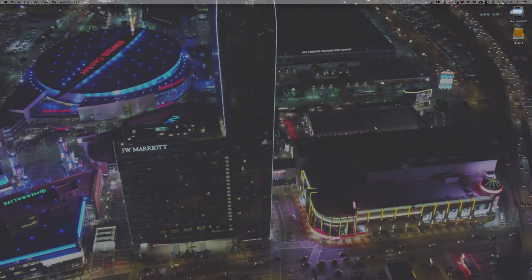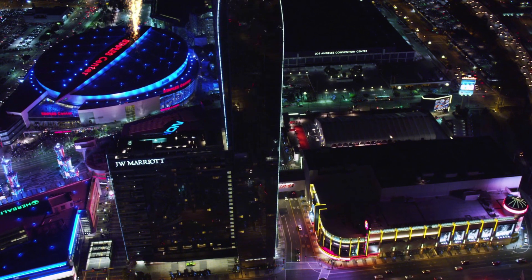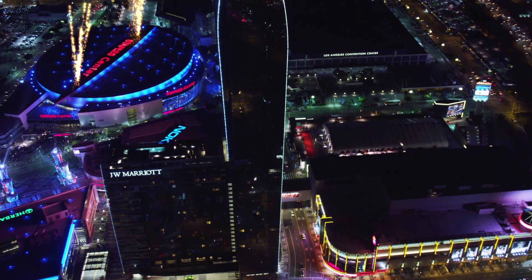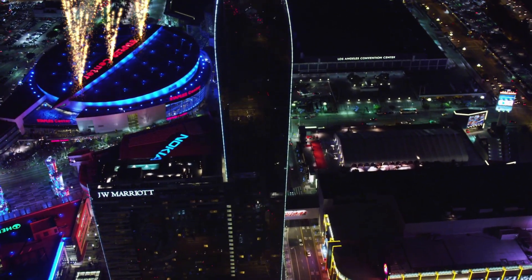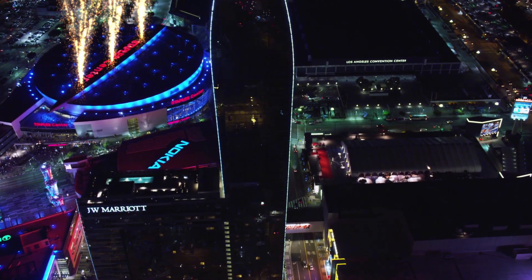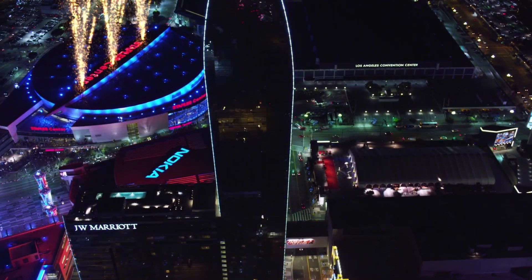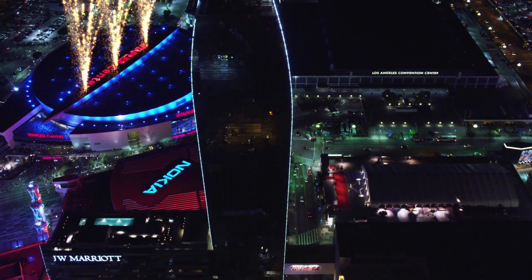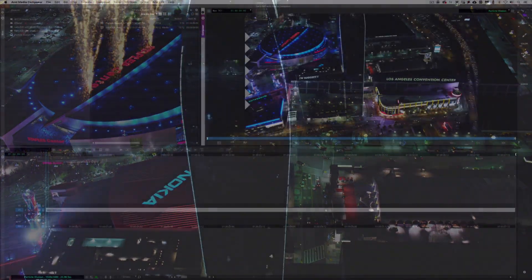Hey everyone, Kevin P. McAuliffe here, back again with another Let's Edit with Avid Media Composer tutorial. In this lesson we're talking particles — more specifically, we're talking about Particle Illusion inside of the 2019.5 version of Continuum from Boris FX. As you can see in the example, we've taken this particle effect and added it to this aerial shot of Los Angeles to give it an extra layer of realism. The best part is these particles are so real you wouldn't know we added this element into the shot.